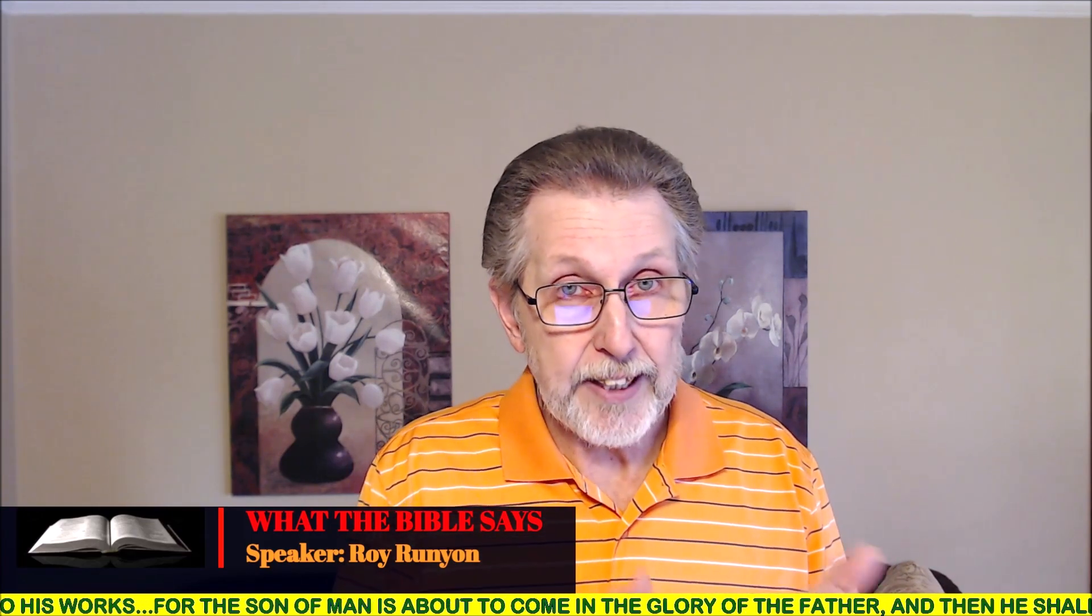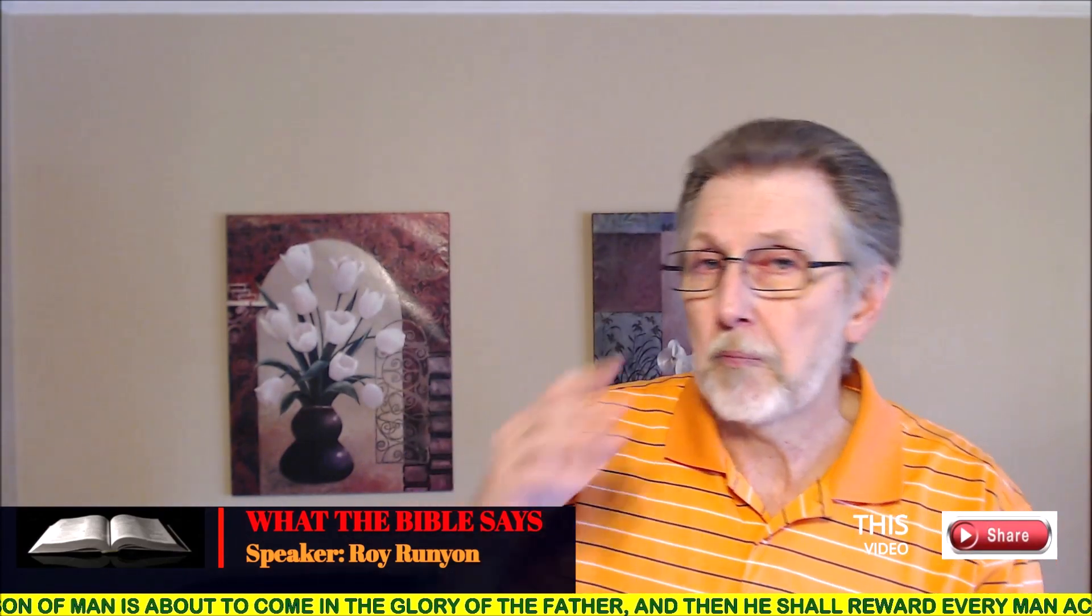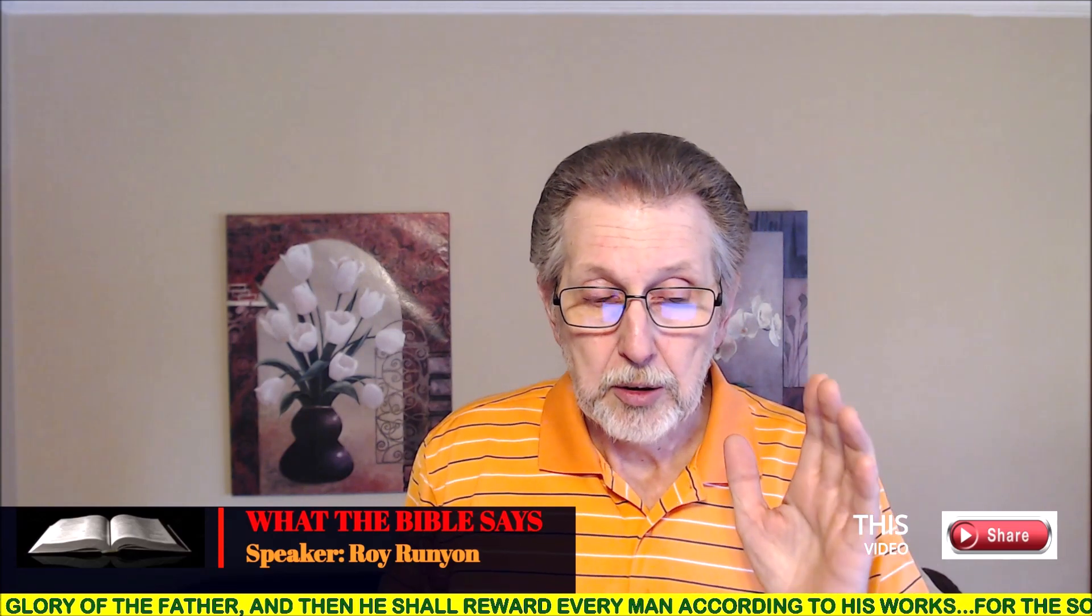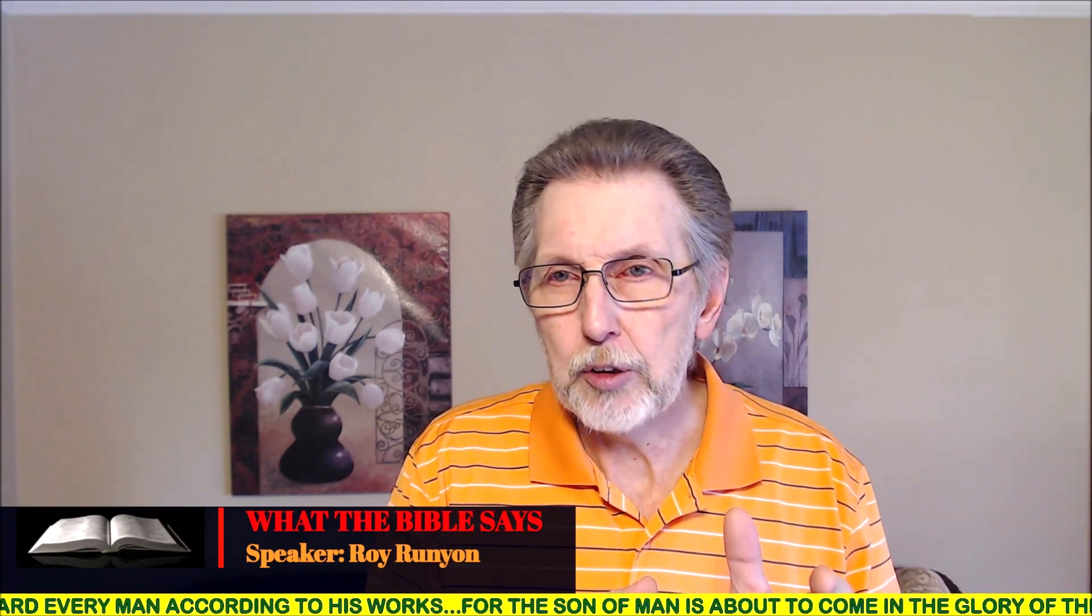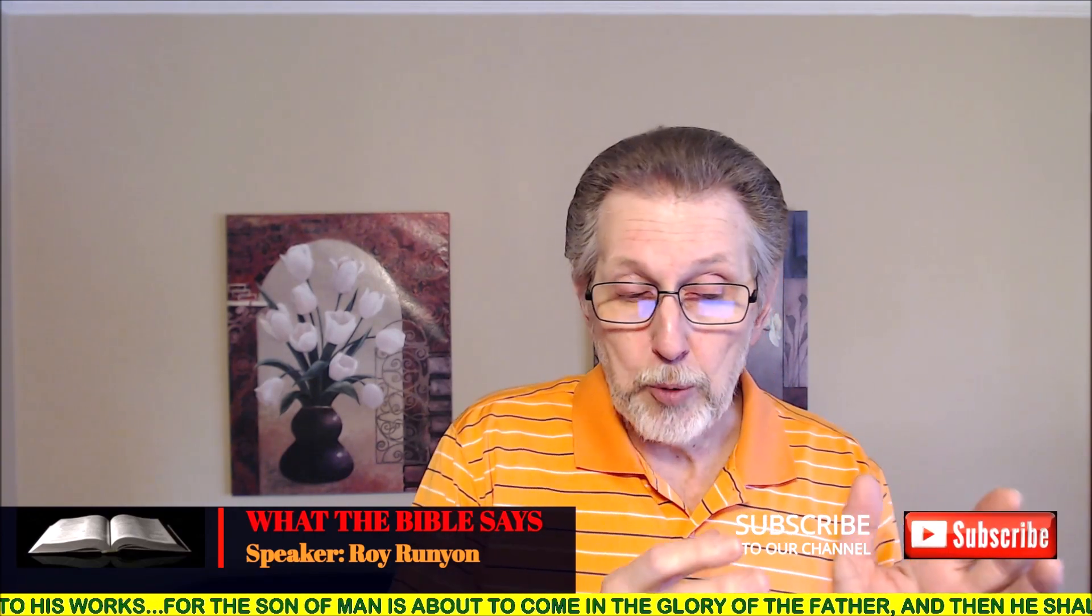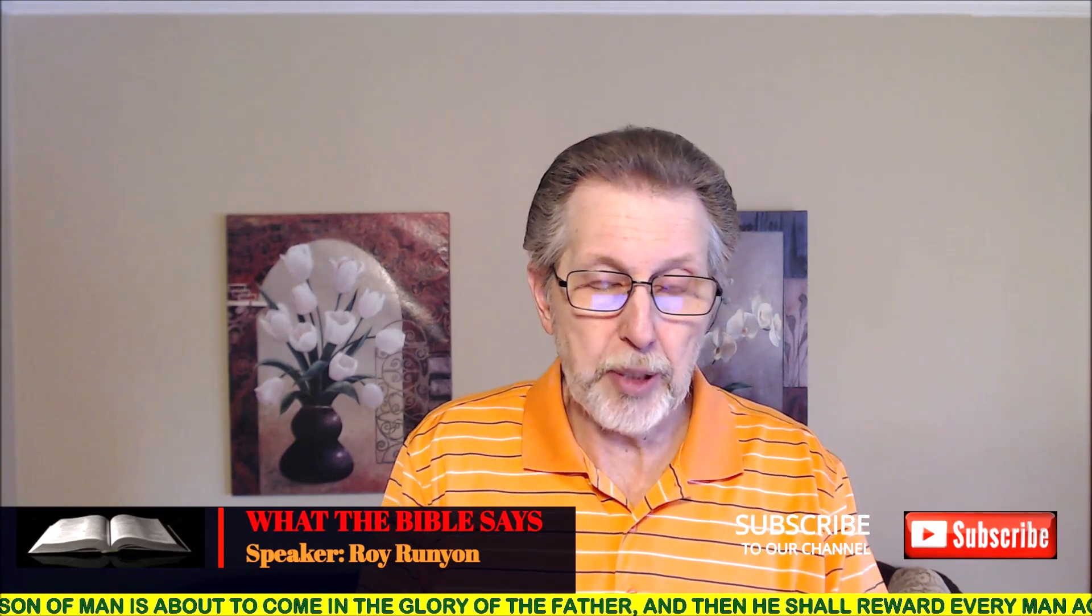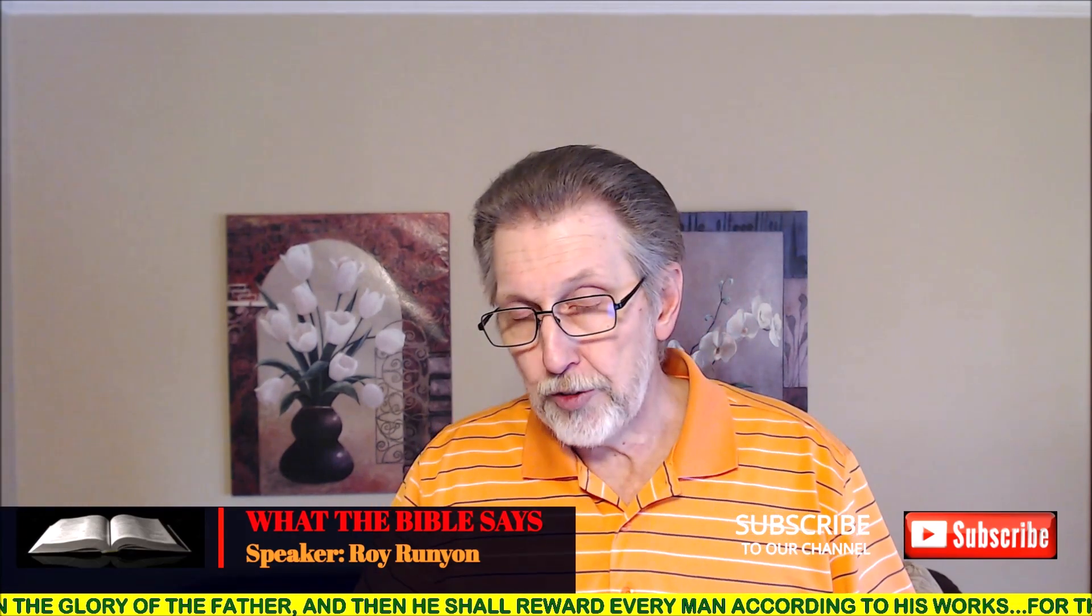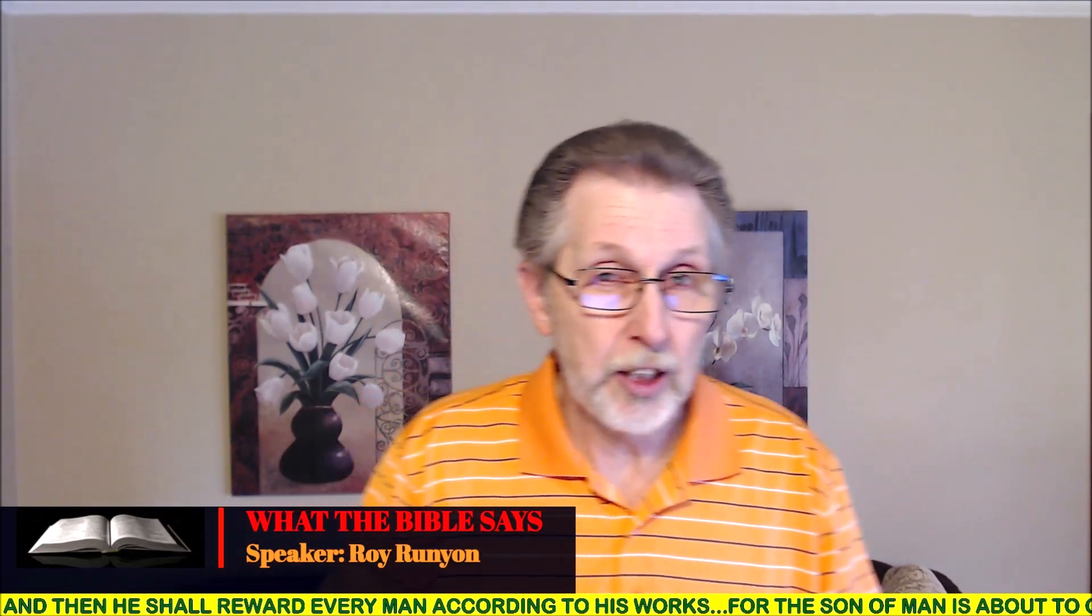Do you see how simple these things are when we will exegete the scriptures? Just allow the scriptures to interpret themselves. And when we look at these things and we see statements like Peter said, which we referred to already, that God is ready to judge the living and the dead. The end of all things is at hand. Verse 7, 1 Peter 4. Verse 17, the time has come to begin the judgment at the house of God. And James, behold, the judge is standing right at the door.